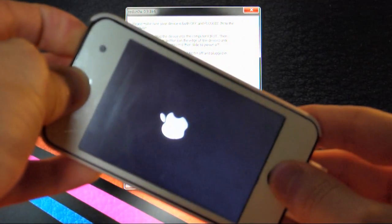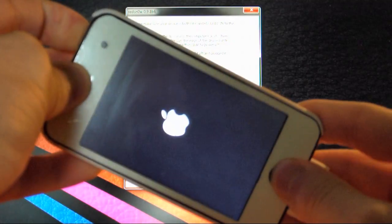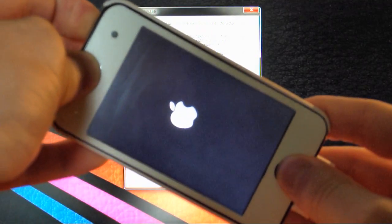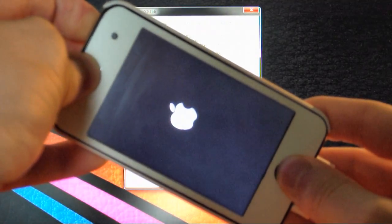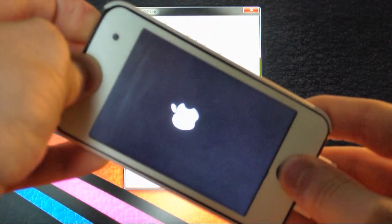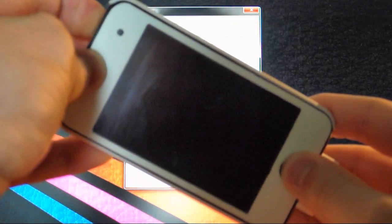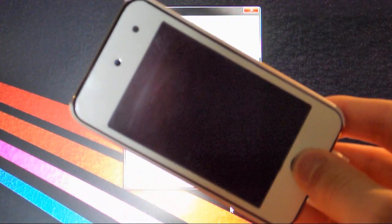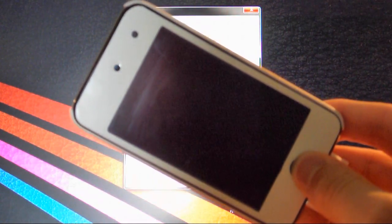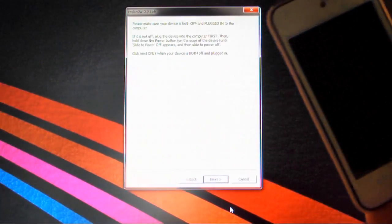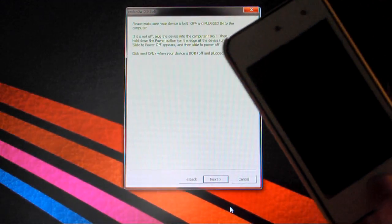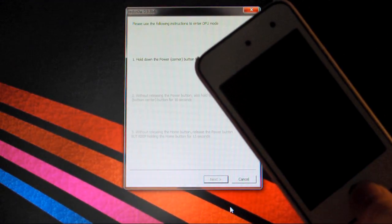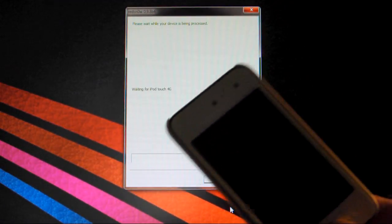So 1, 2, 3, 4, 5, 6, 7, 8, 9, 10. Release the power button, but keep holding the home button for about 5 to 10 seconds until you see Red Snow in the background doing some stuff. So there you go.